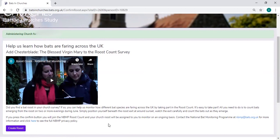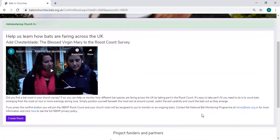If you're unsure and you want to learn a bit more, you can always contact the National Bat Monitoring Programme team at nbmp.bats.org.uk, or you could go onto the Bat Conservation Trust website and there's quite a bit more to read about.